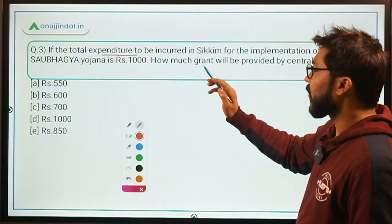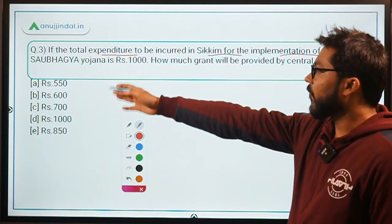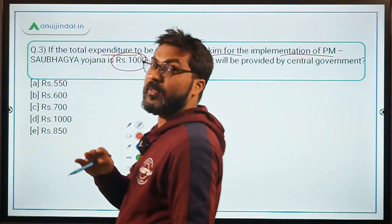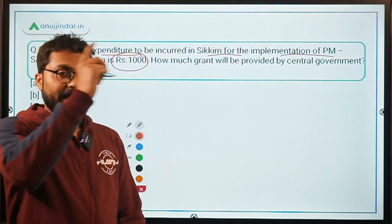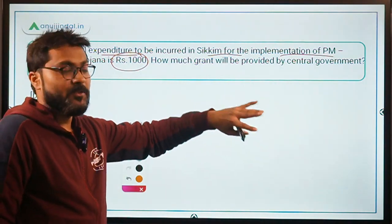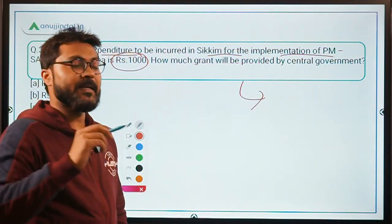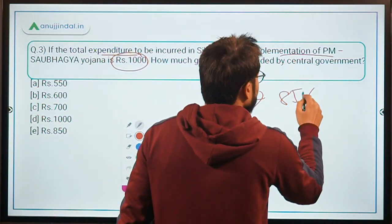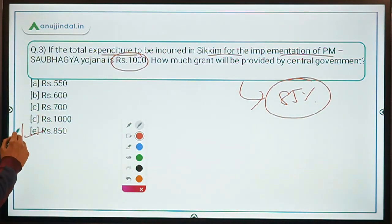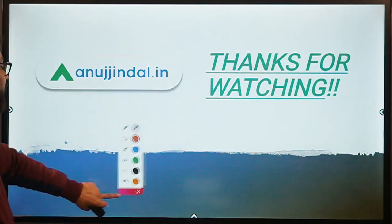Question 3: If the total expenditure to be incurred in Sikkim for the implementation of PM Saubhagya Yojana is Rs. 1000, how much grant will be provided by the central government? Sikkim is a special category state as it is a North-Eastern state. For special category states, the central government grant is 85%. So 85% of Rs. 1000 is Rs. 850 — option D, Rs. 850, is the correct answer.